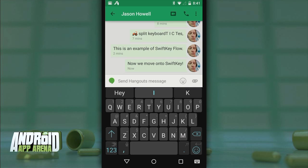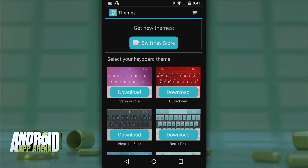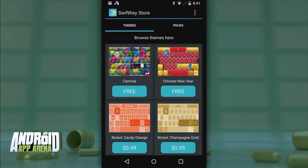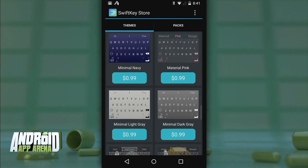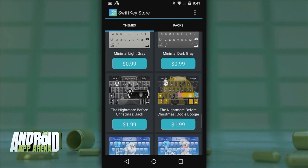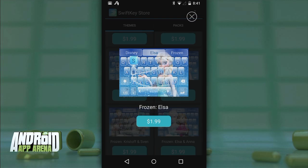Of course, SwiftKey still has to make money, and their current business model has them offering the recently launched SwiftKey Store from inside the app. There you'll find an abundance of themes for the keyboard, from straightforward gradients to the characters of Frozen to graveyards with ghosts and bones. There's definitely some cheese in there, but people love to theme, and some people are willing to pay for that kind of customization.